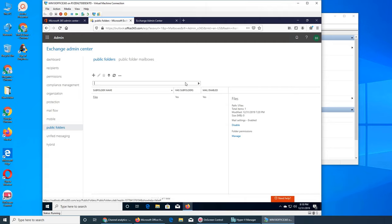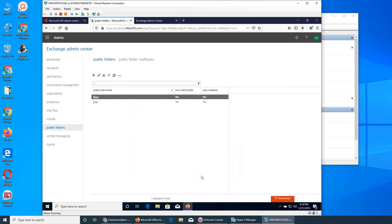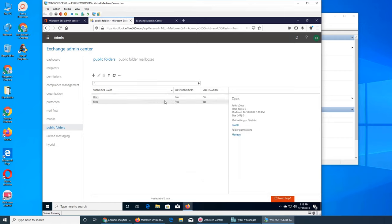This is actually the root. If we create another one, we can name it - I'm going to name it Docs, for the sake of distinguishing them. So Docs - you can see it does not have a subfolder and it's not mail-enabled.